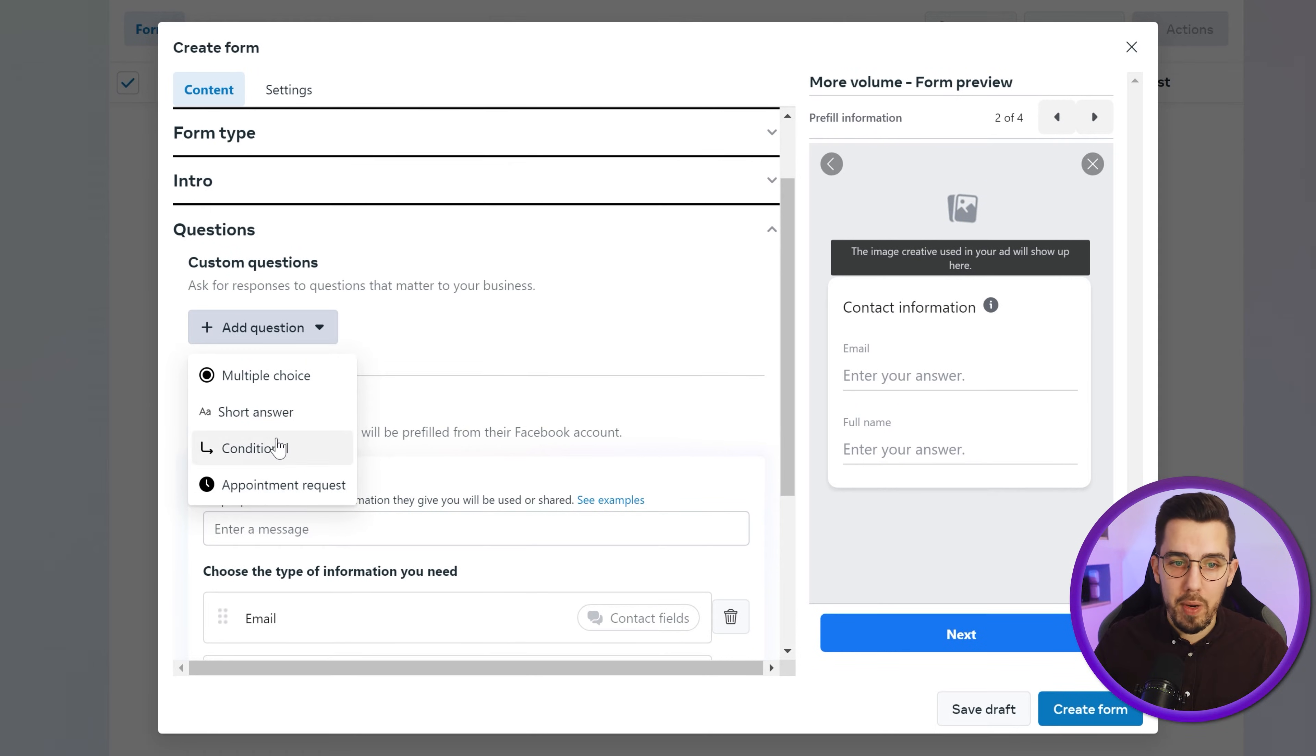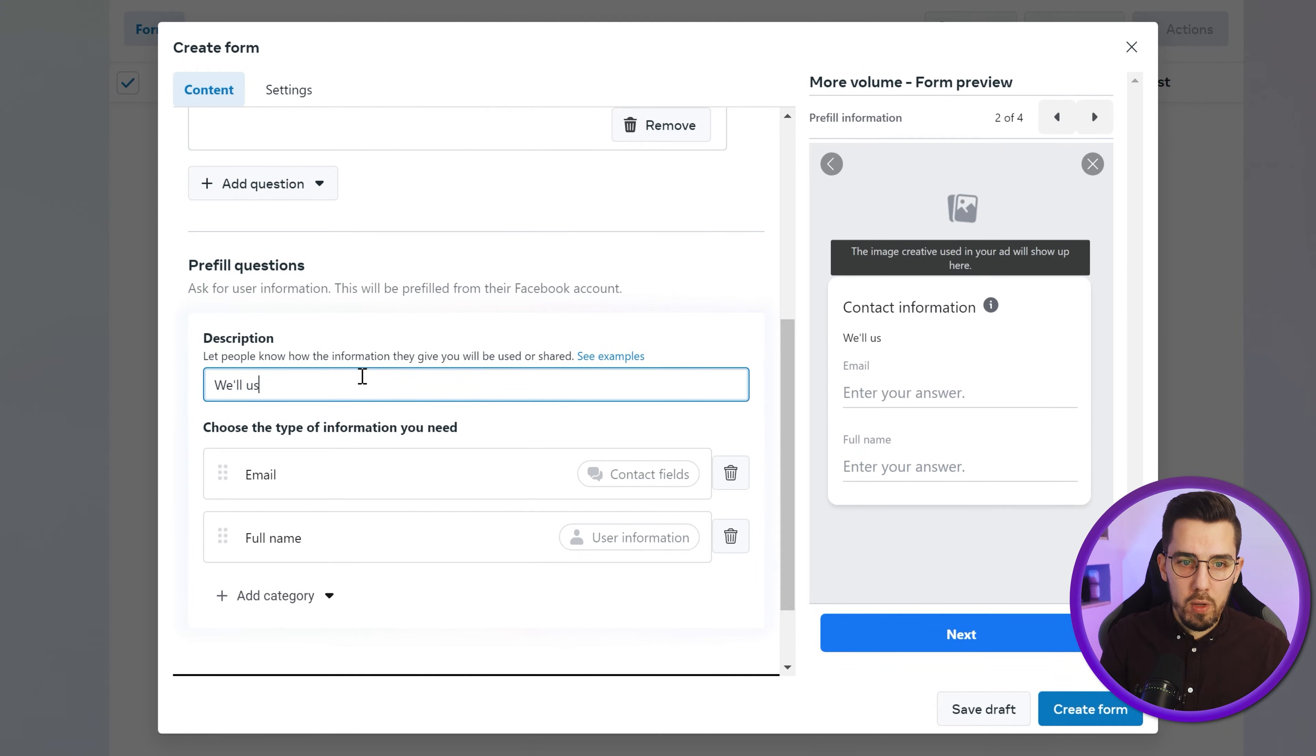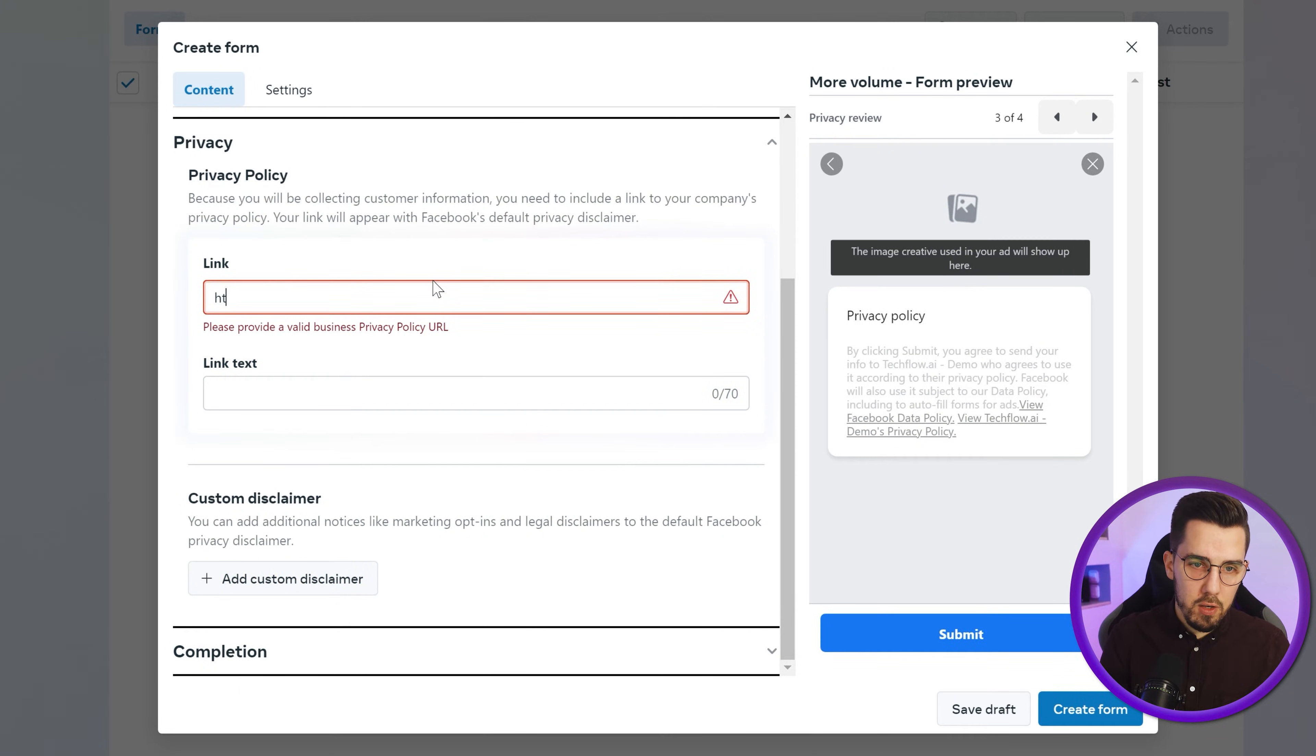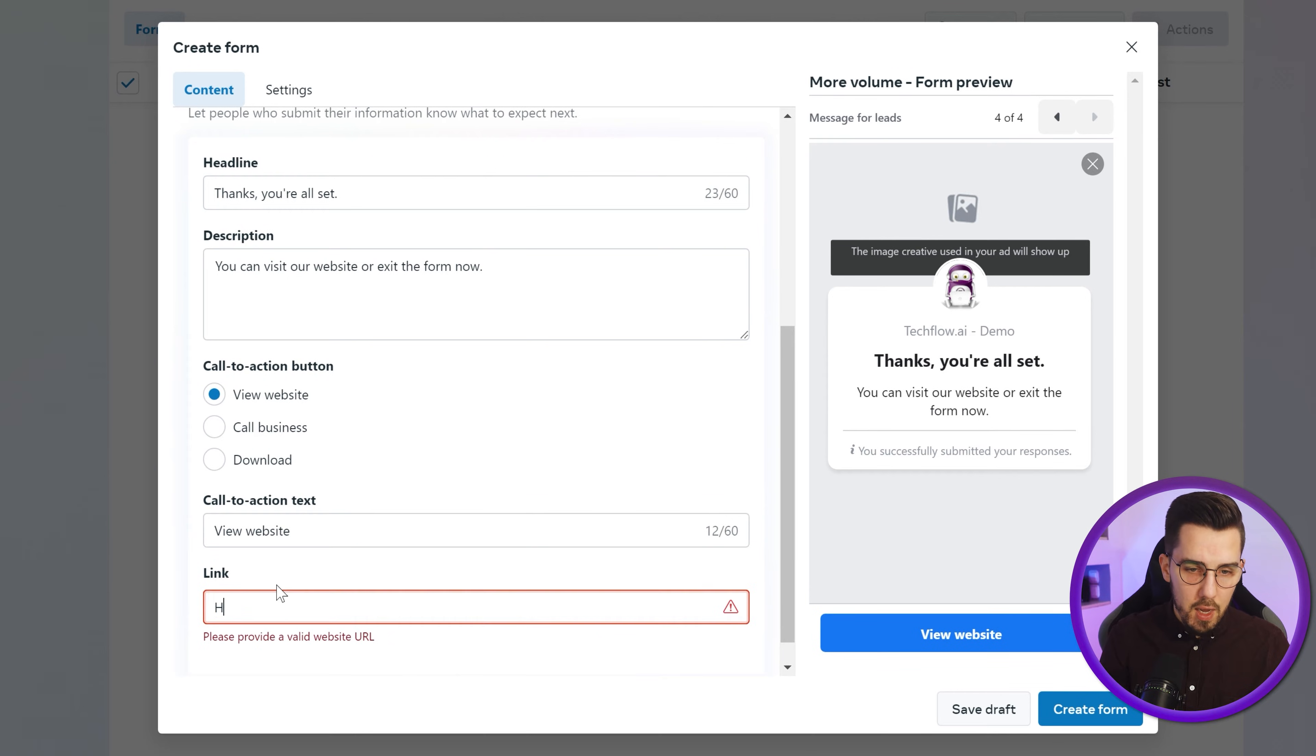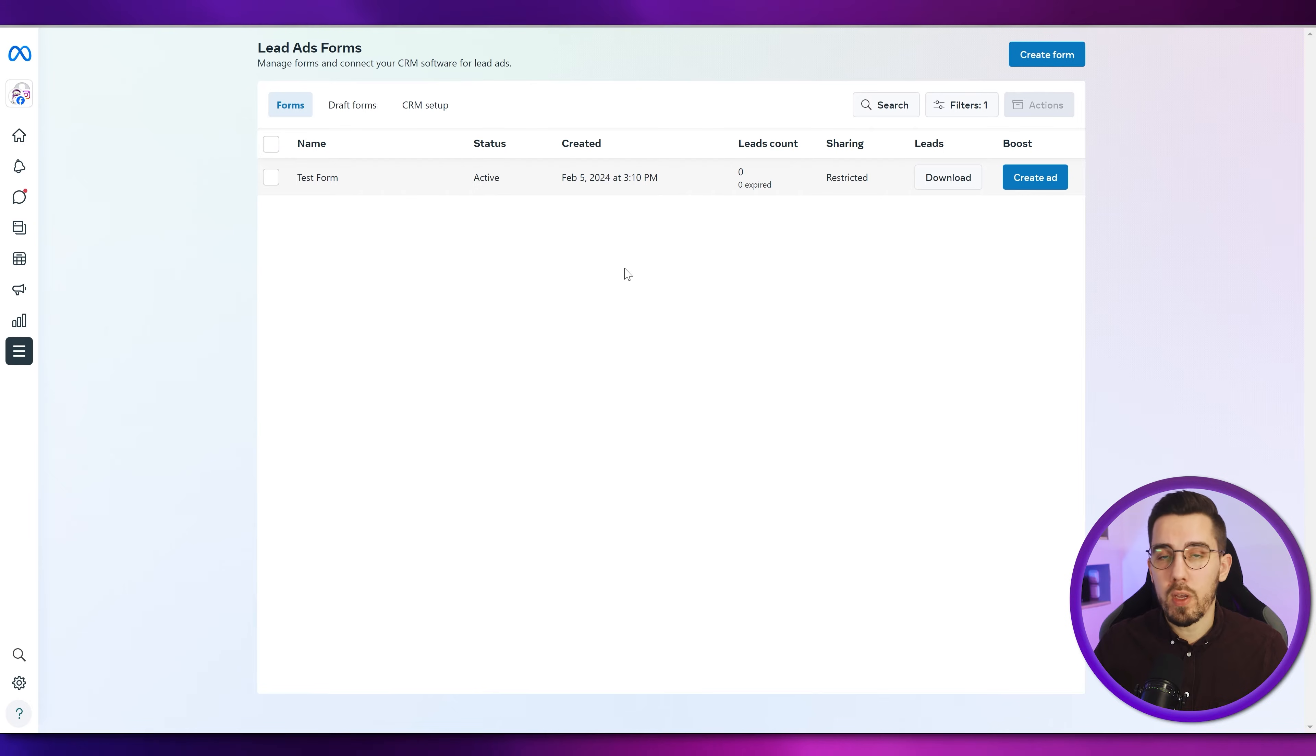What is your favorite fruit? And then also the pre-filled questions. We'll use this to send you the lead magnet, whatever. So just put whatever you need to do here, fill it out, email, full name. And then for privacies, you need to add a link here. So HTTPS, Techfloor.ai and privacy policy. This will look like this in the end. And then you can also add a custom disclaimer, but we won't go into this now into the details, adding a link where people are being redirected to when they submit the form. And then you simply create that form for testing purposes only. So we know that the connection is working and then we can map it to our CRM system.